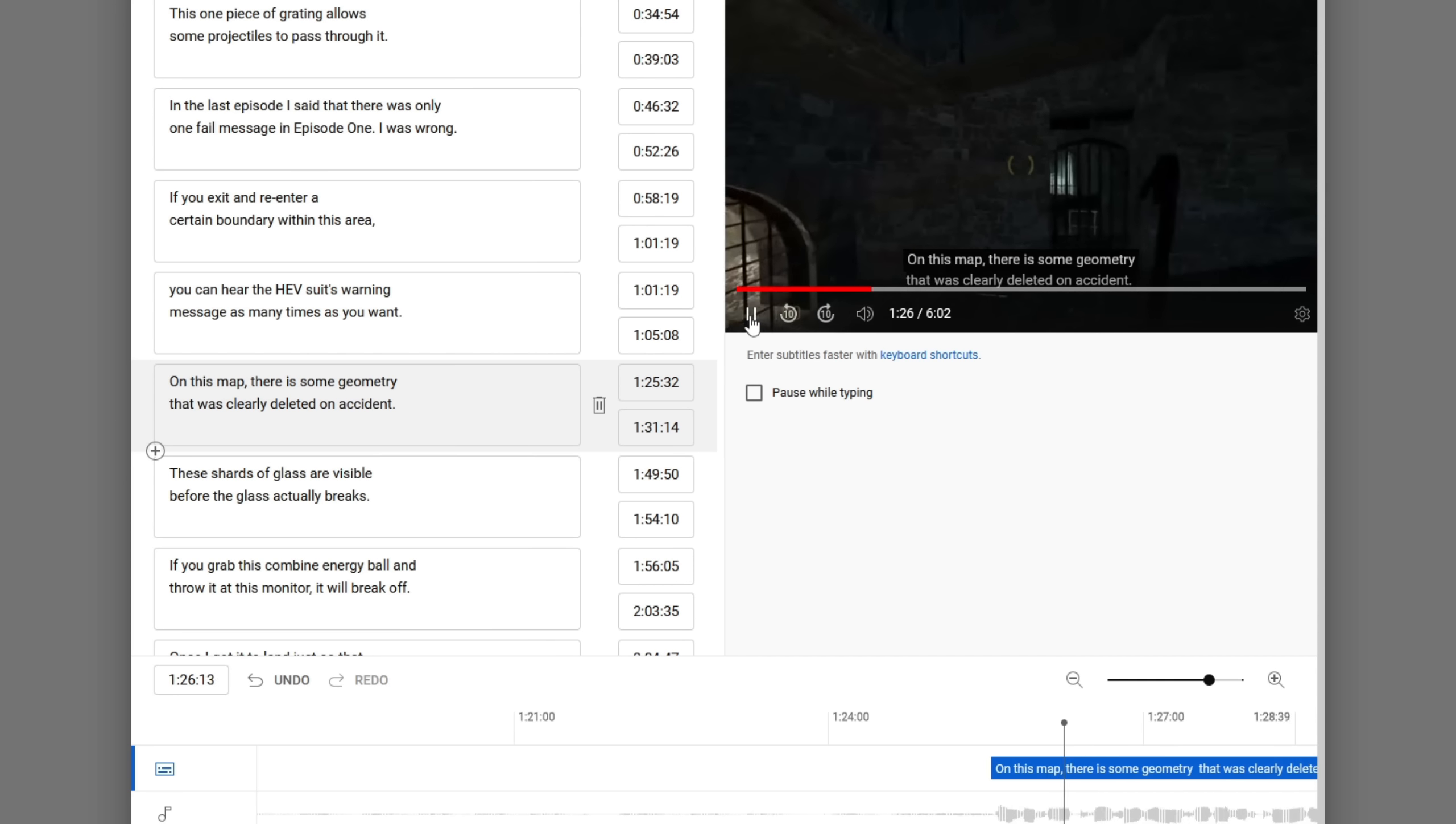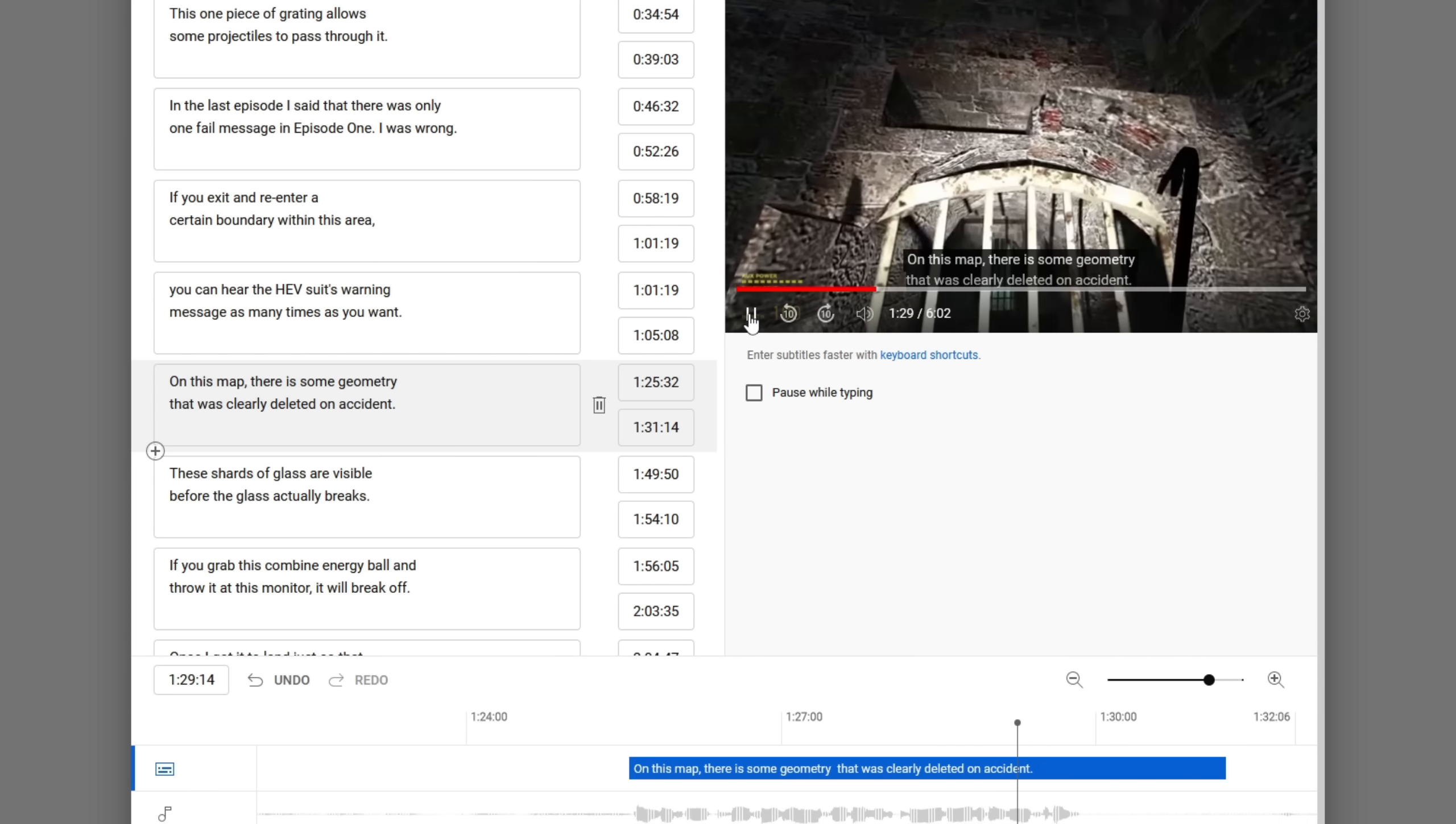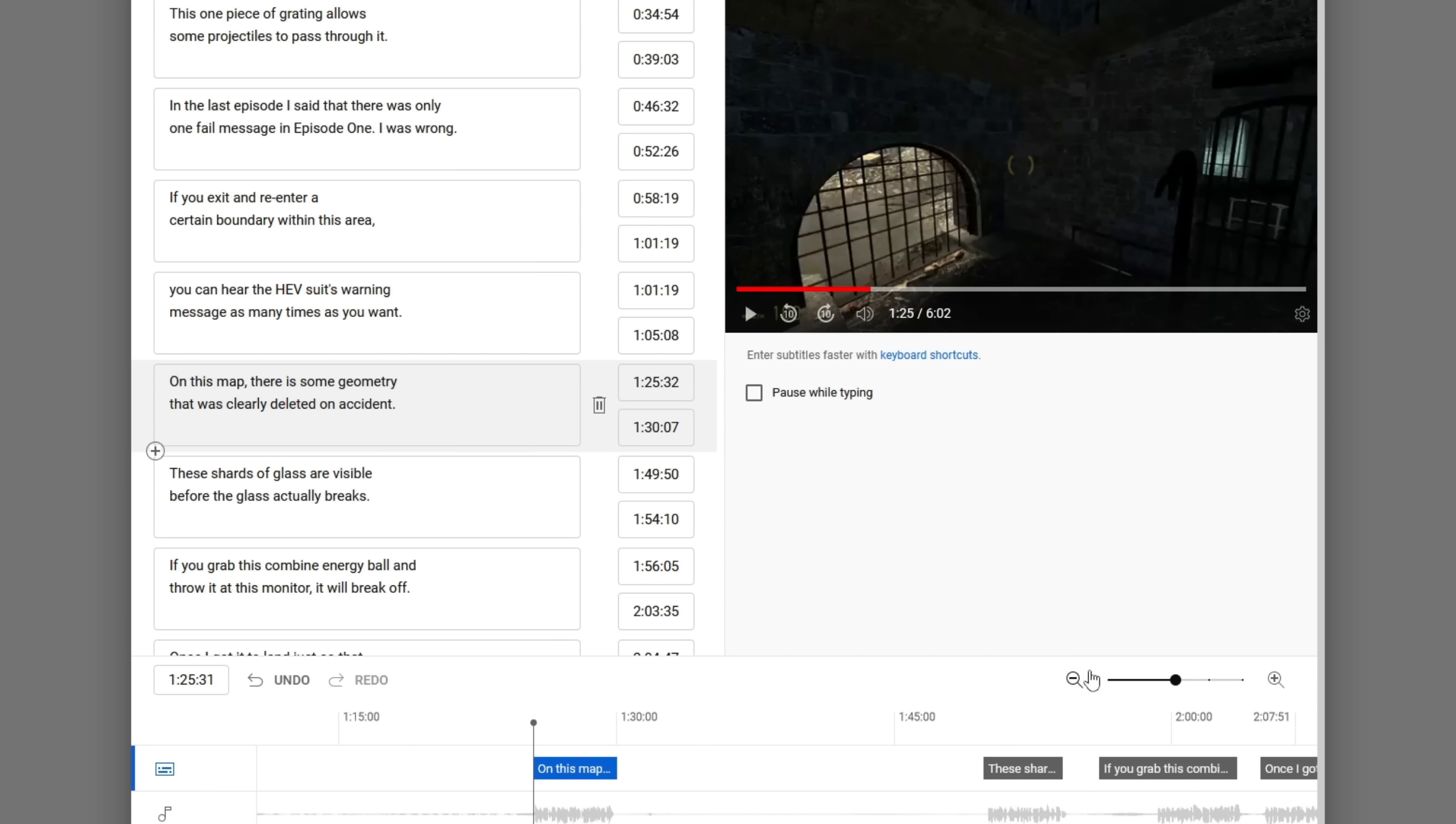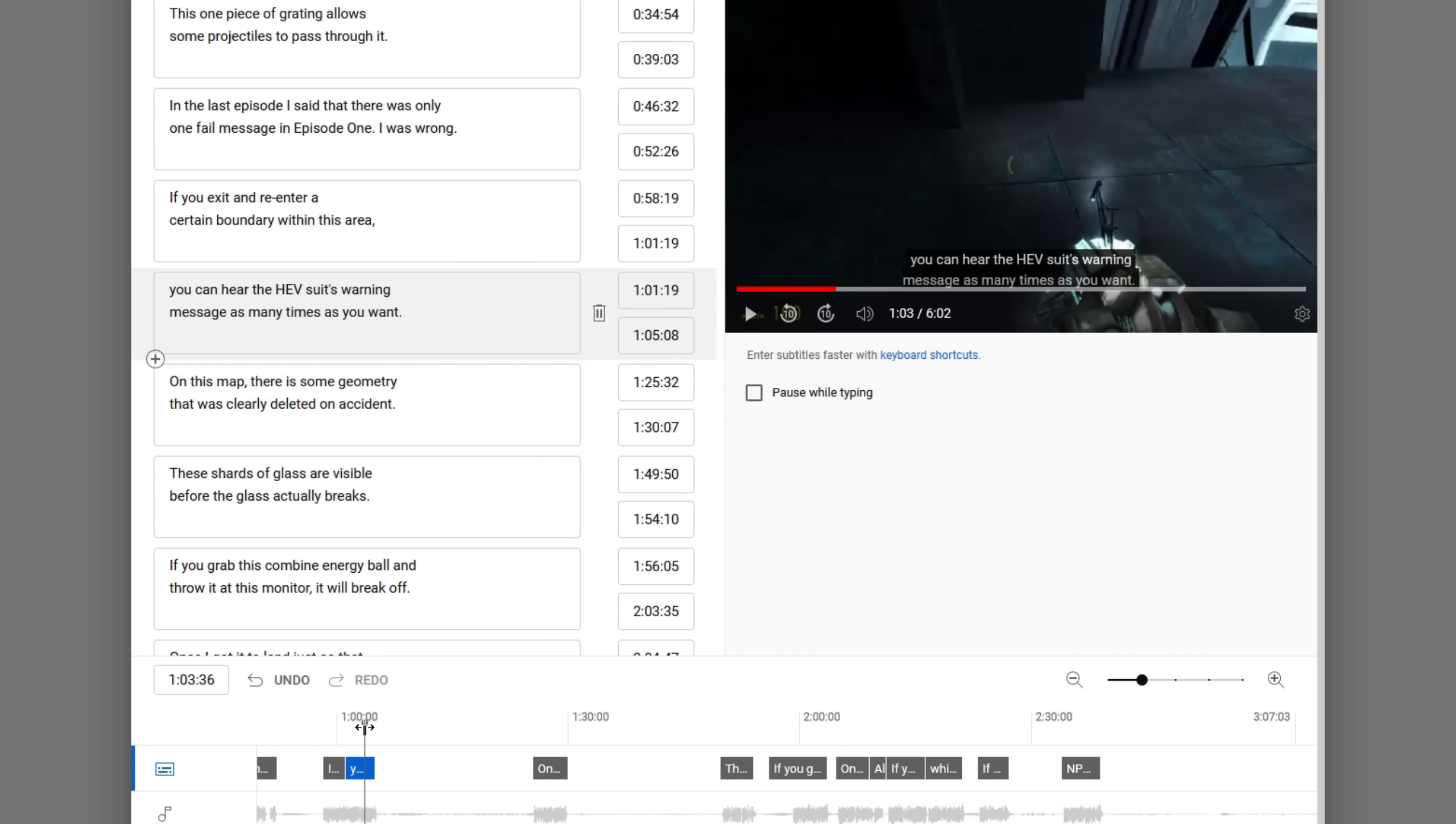On this map, there is some geometry that was clearly deleted on accident. This is very difficult and very time consuming as you can tell, clearly. Obviously.